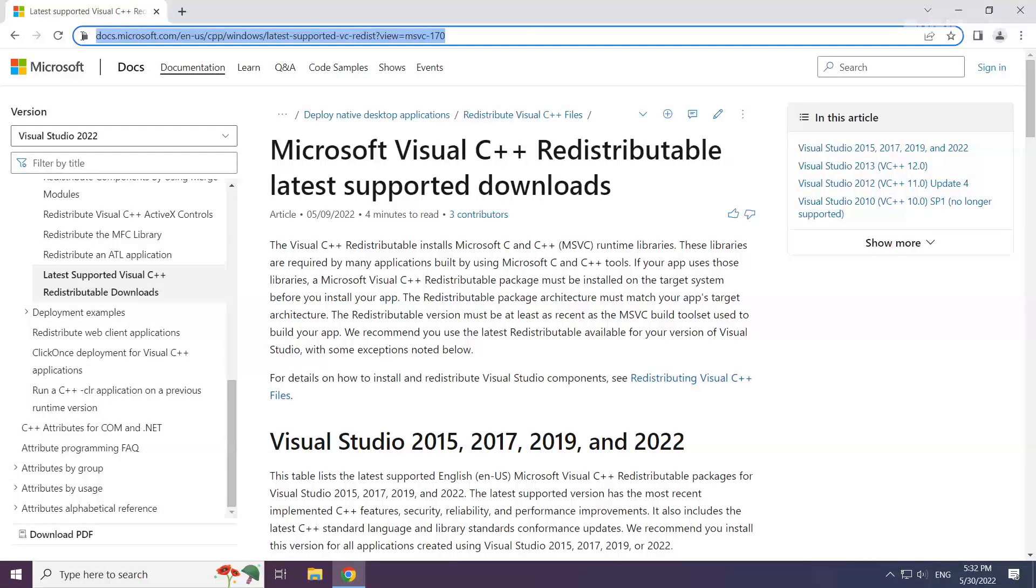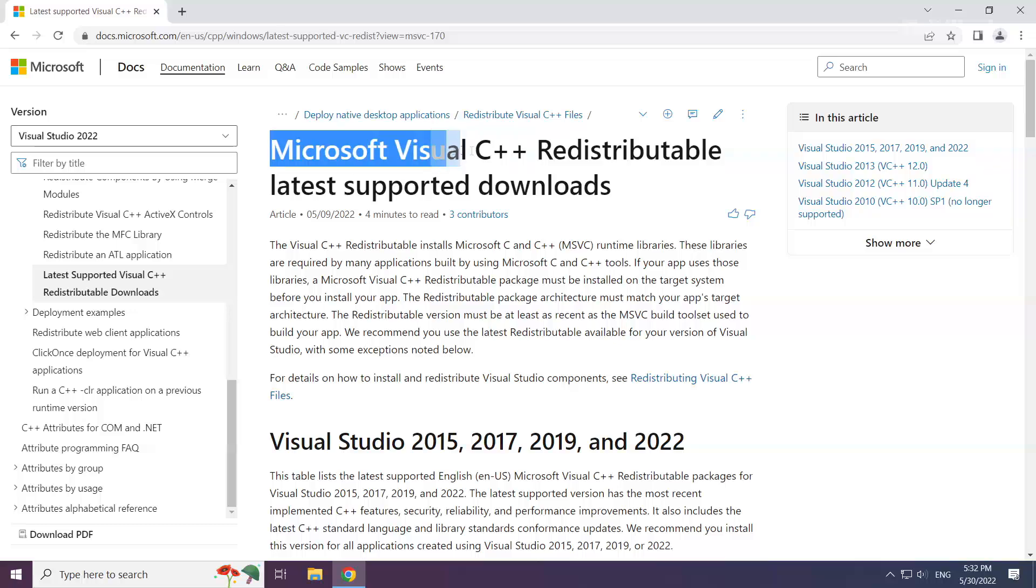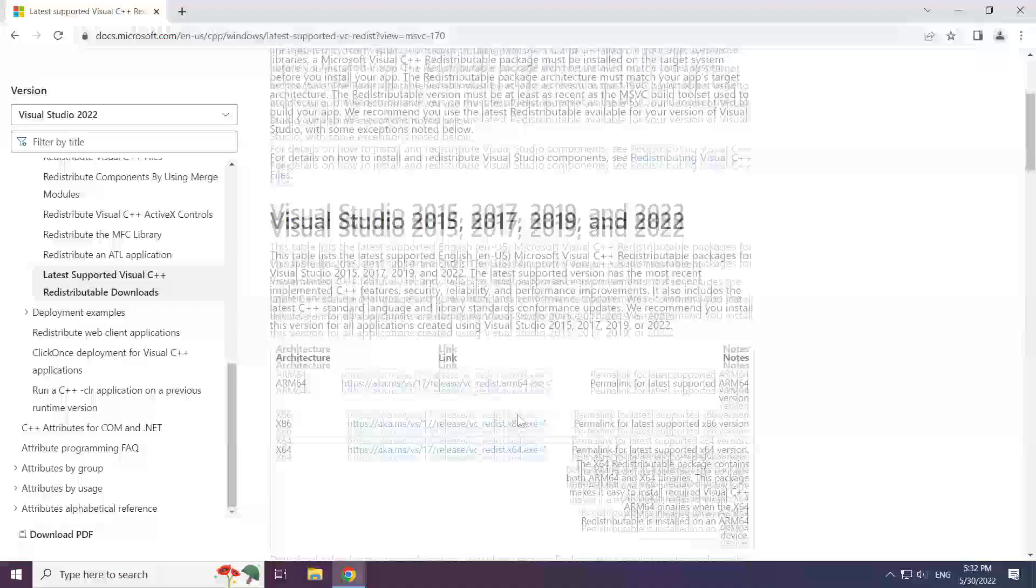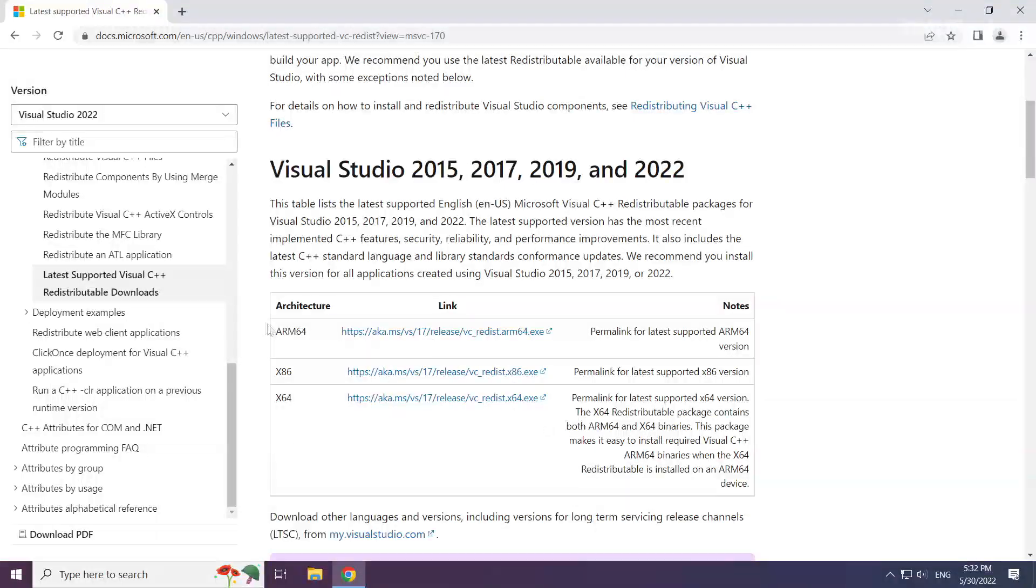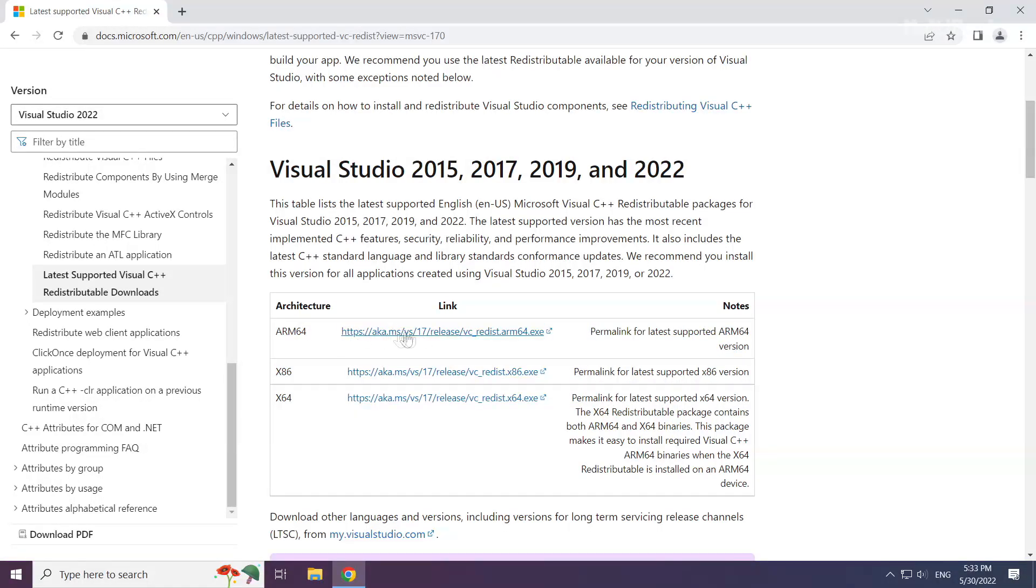Go to the website (link in the description) and download the three files.